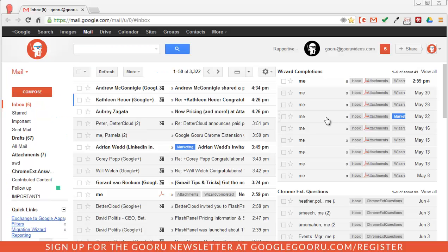Welcome back to Google Guru. Today I'm going to show you one of my favorite tools for Google Plus that really sets it apart from other social media platforms.